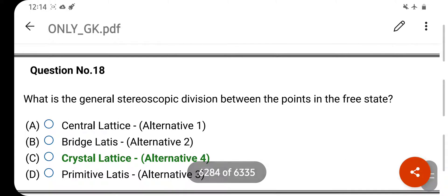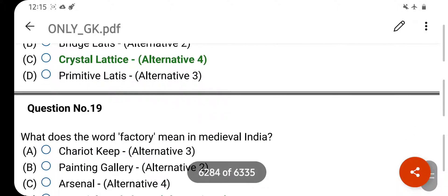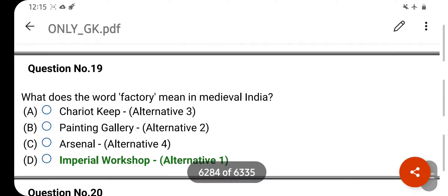What is the general stereoscopic division between the points in a freestanding solid? Your right answer is Crystal Lattice. Option C is your correct answer.